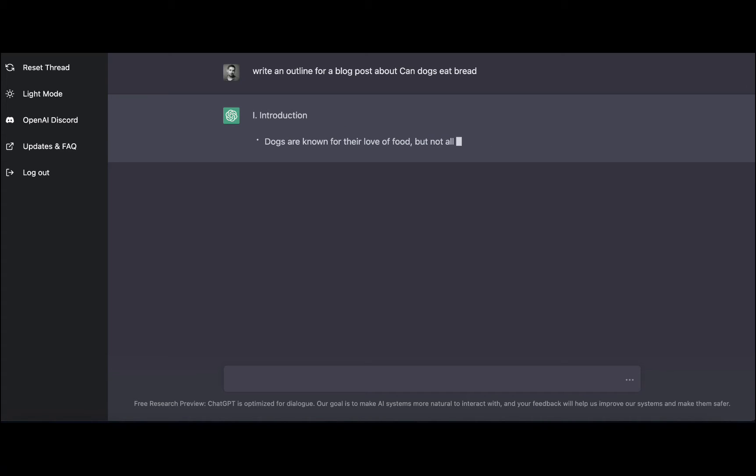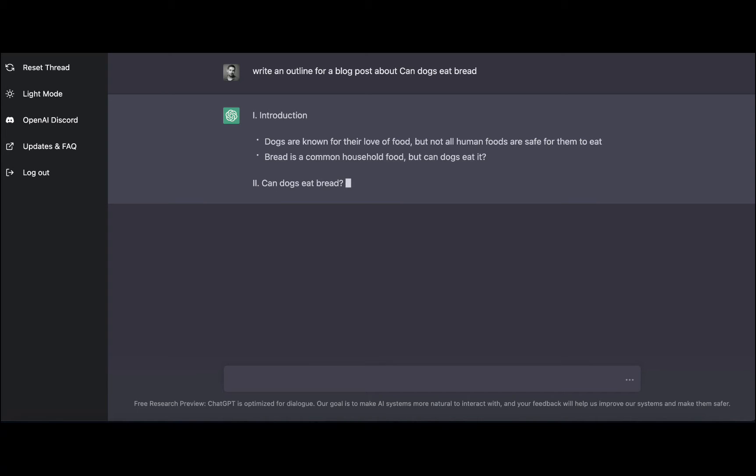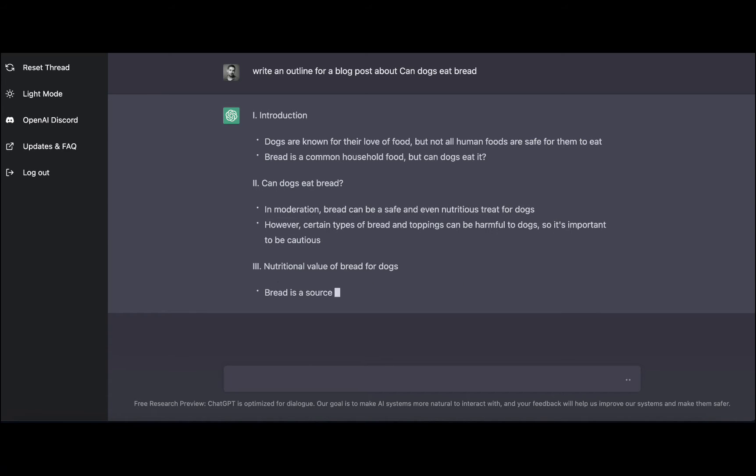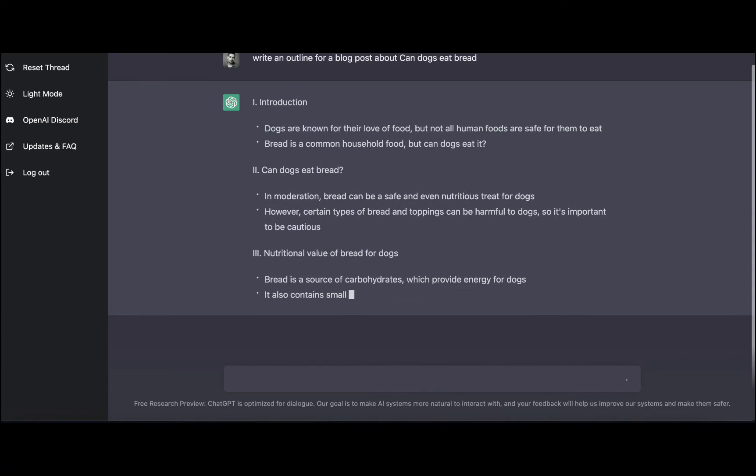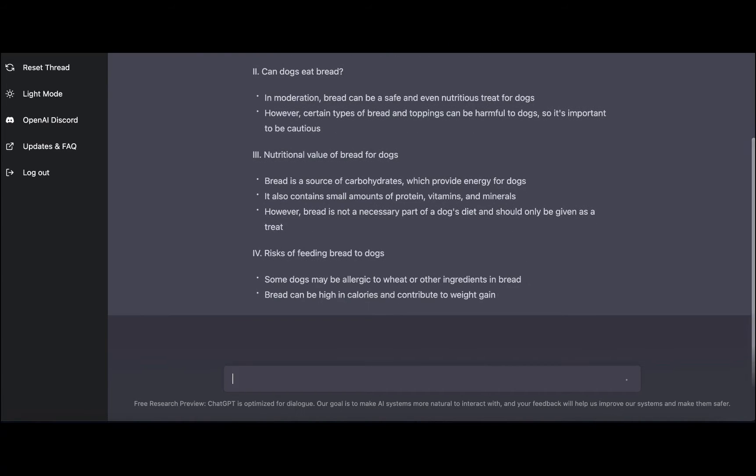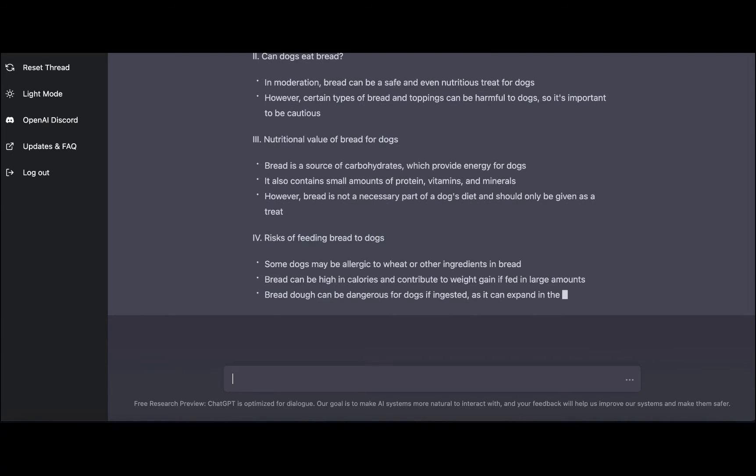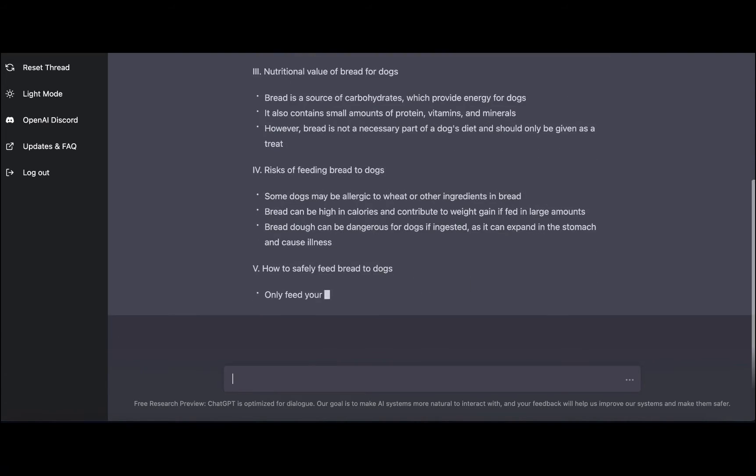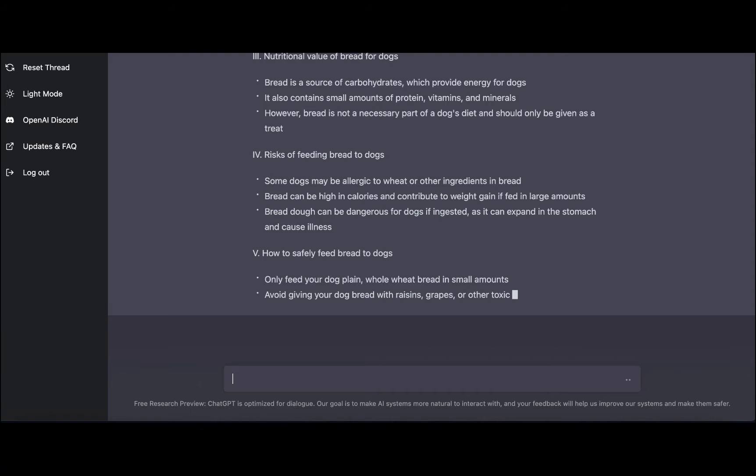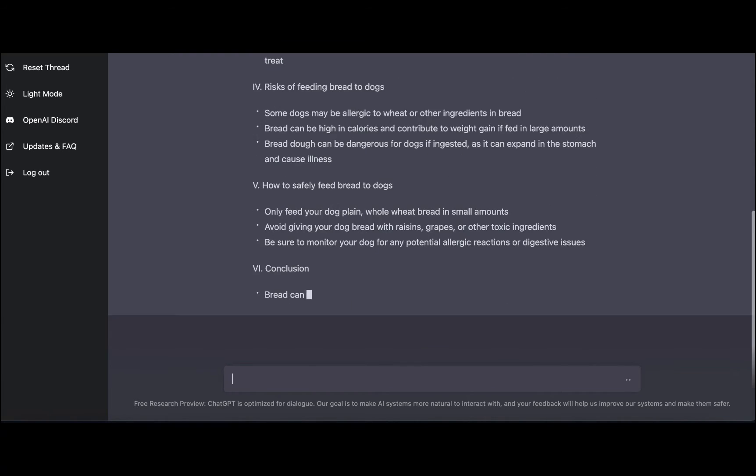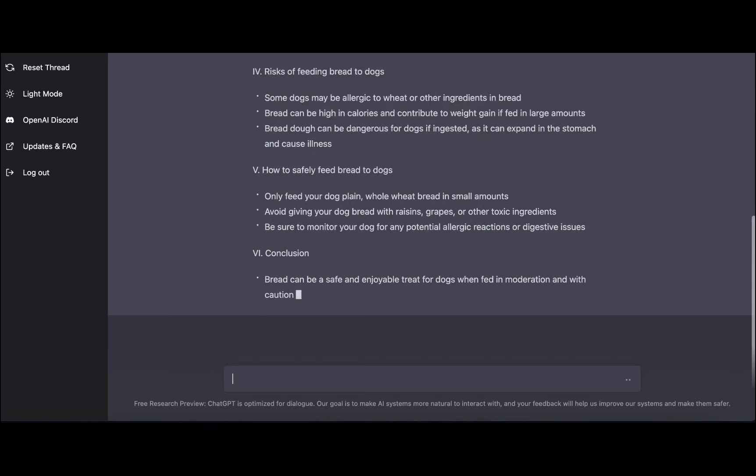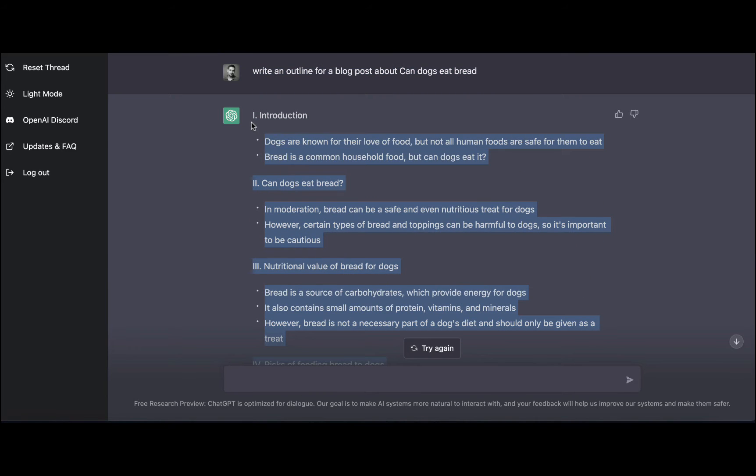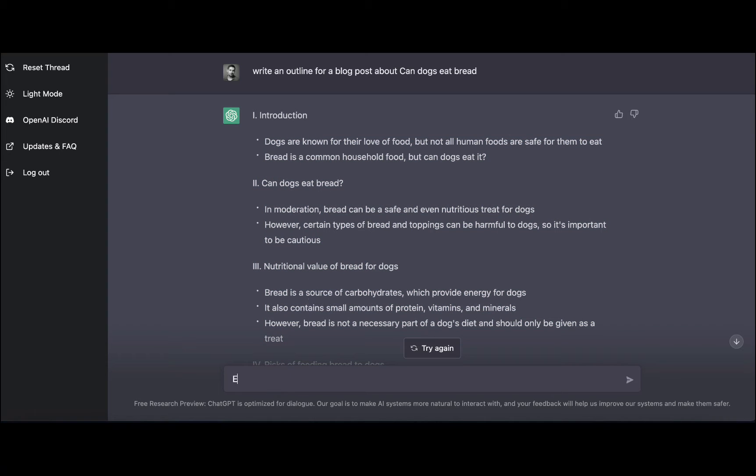And now we can see that ChatGPT is producing an intro, then the part of the article that would be H2: can dogs eat bread, nutritional value of bread for dogs, risks of feeding bread to dogs. This is very draft looking, and what we'll do is we can try to expand on those paragraphs. So let's copy this text here just in case, and then I'll try to expand each of the paragraphs or the talking points.